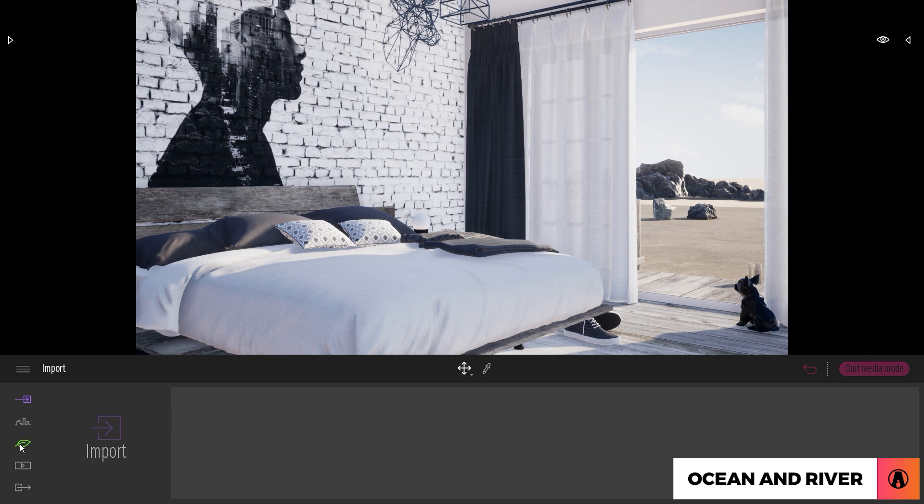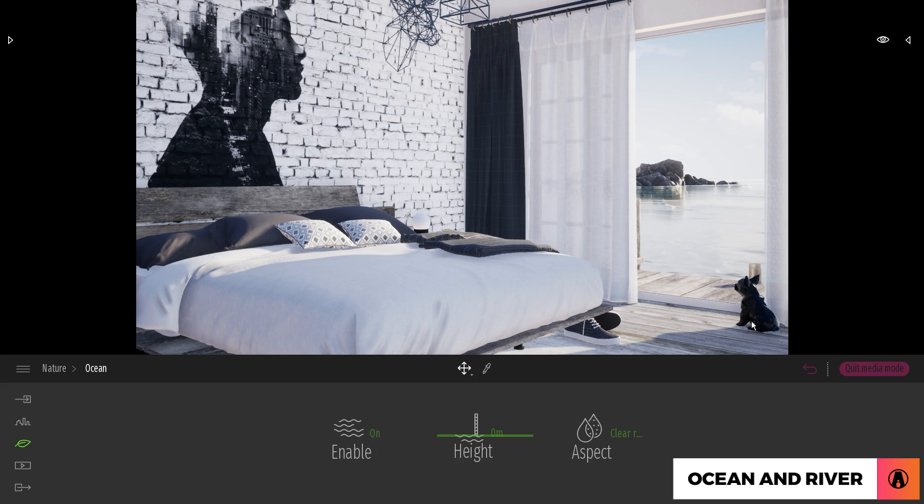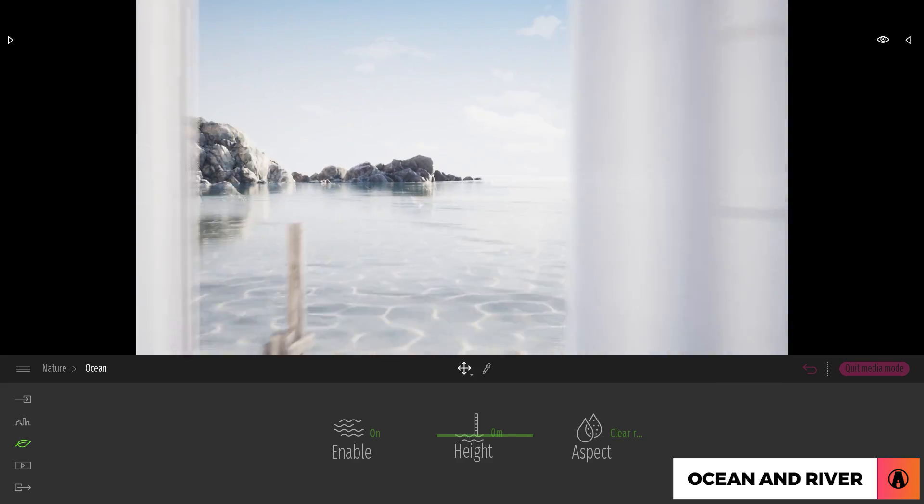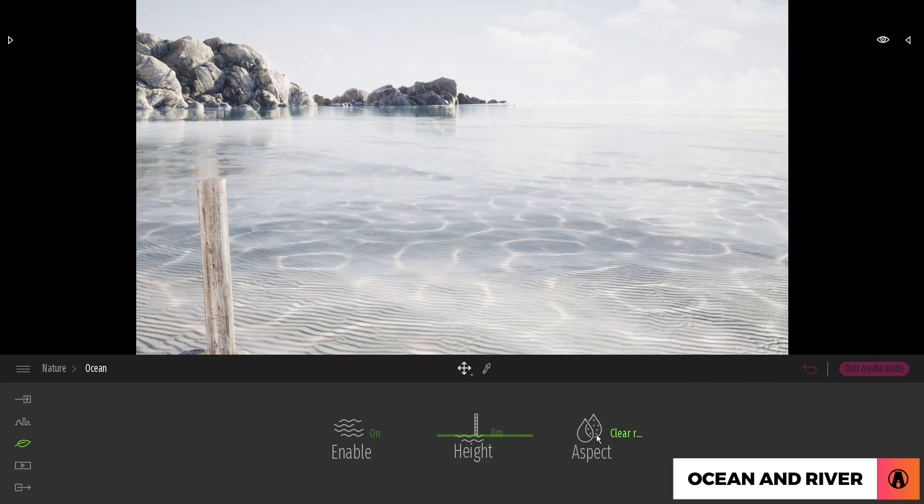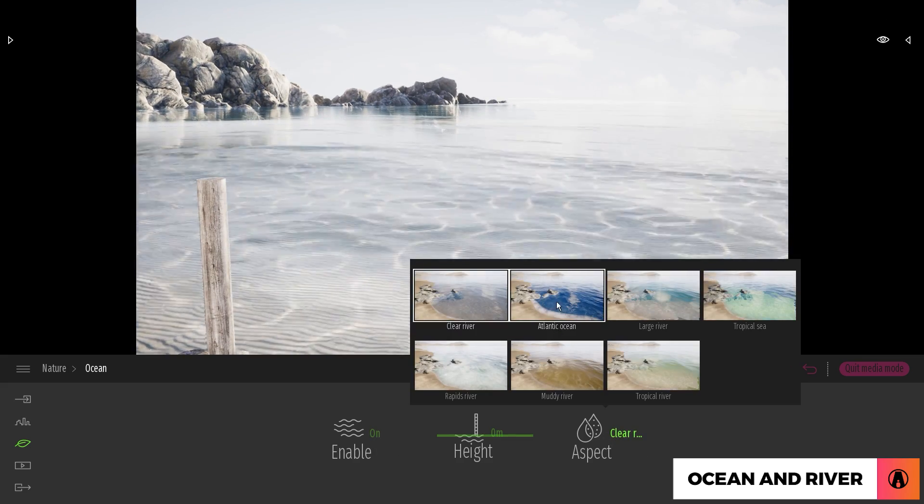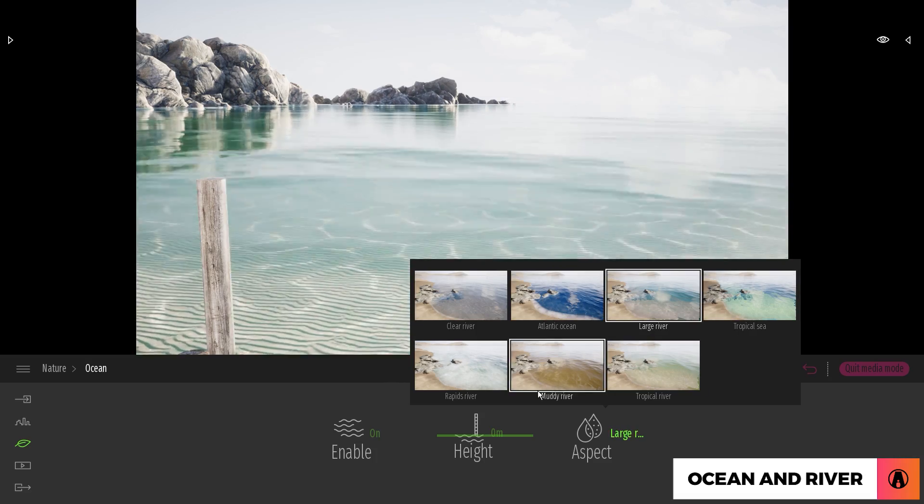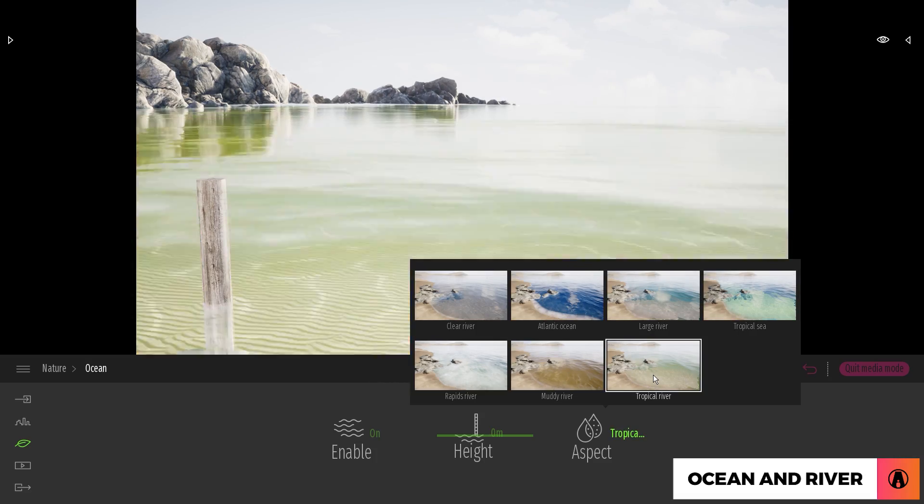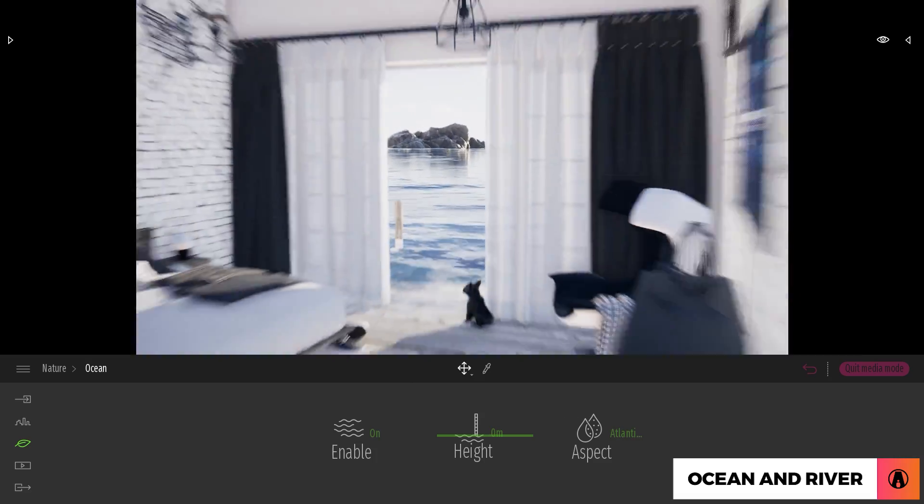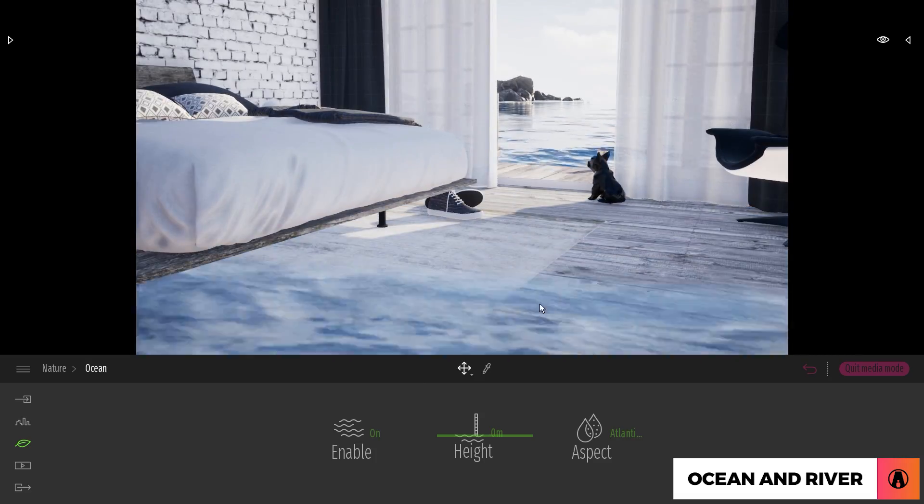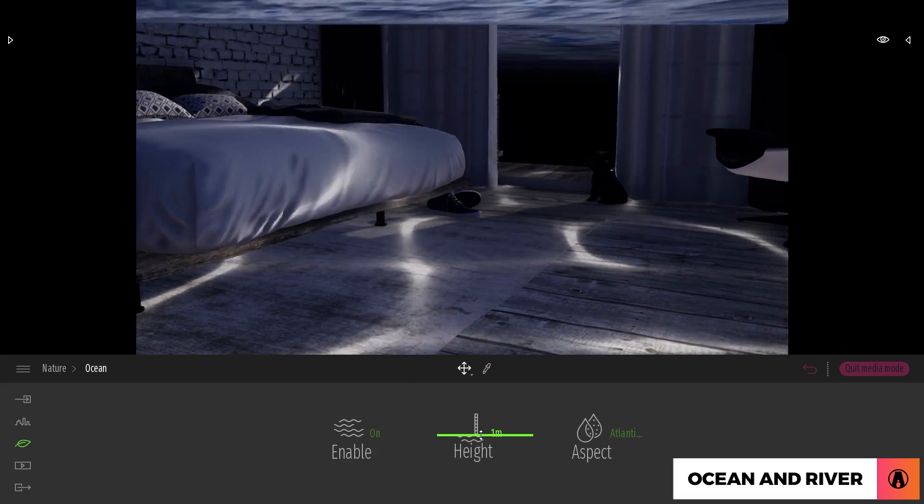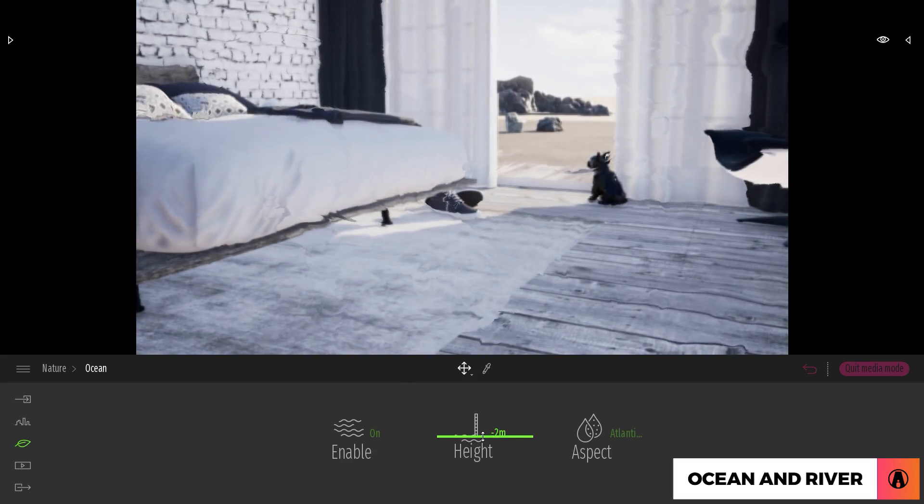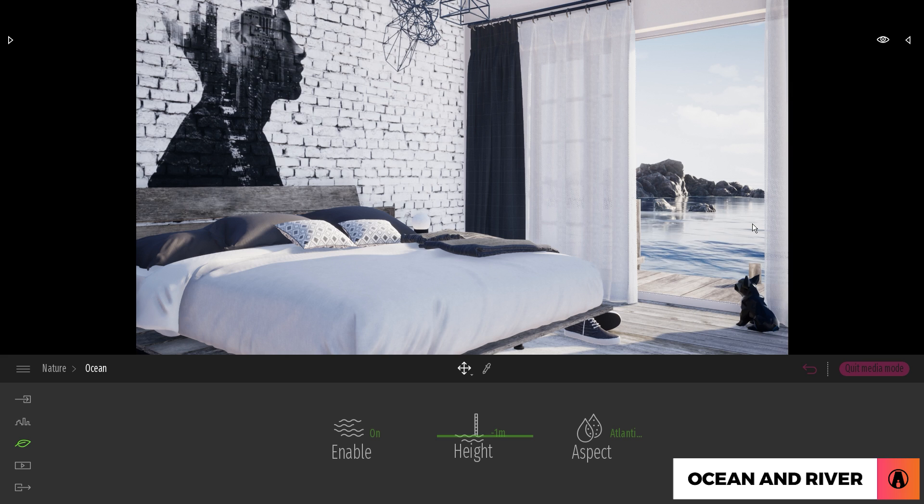Here you can adjust the type of water, such as Atlantic Ocean water, tropical sea water, and several types of river water. You can use the slider here to change the height of the water as well. Pretty cool huh?